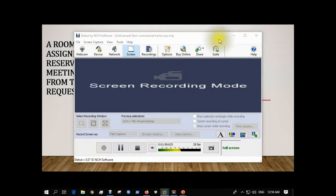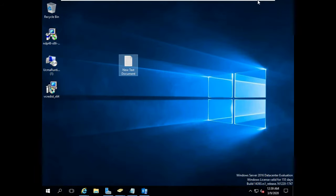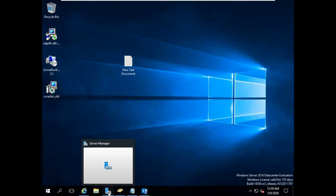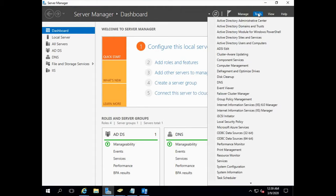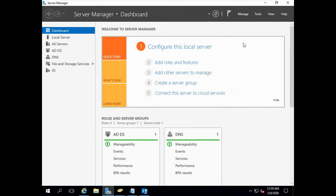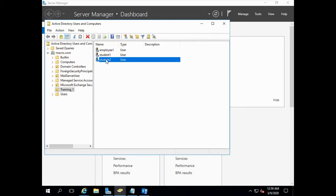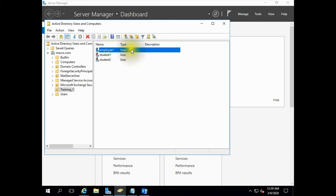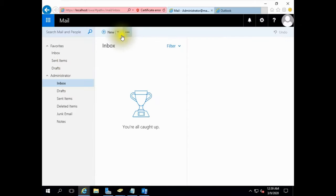Let's go to our lab. This is our Exchange Server. In Active Directory Users and Computers, we have created an OU named Training One. In this OU, there are some users: Employee One, Student One, Student Two. So we will be creating a room mailbox with these users and book a room for a training session. Let's log in to Exchange Admin Center.